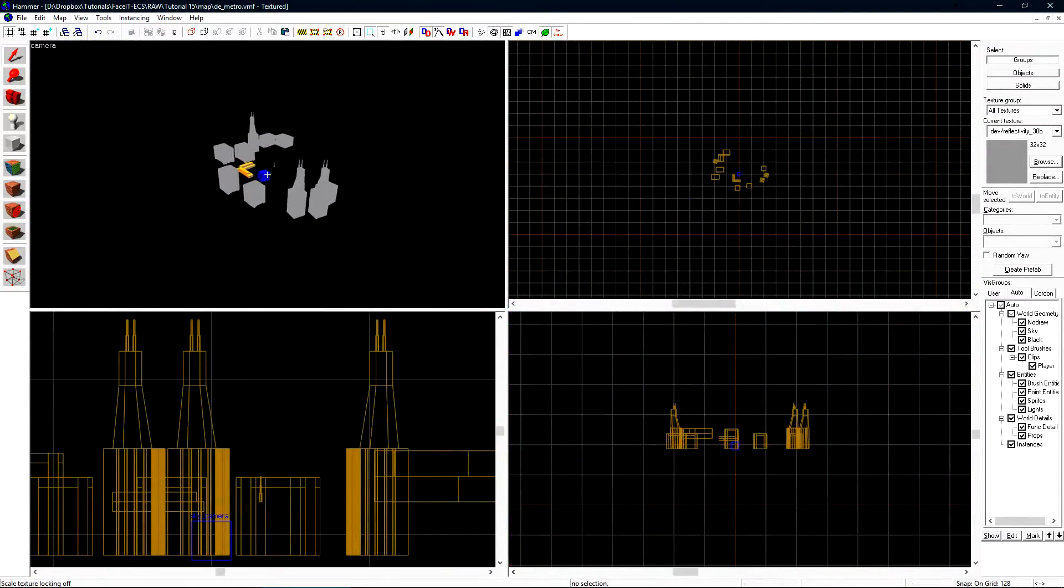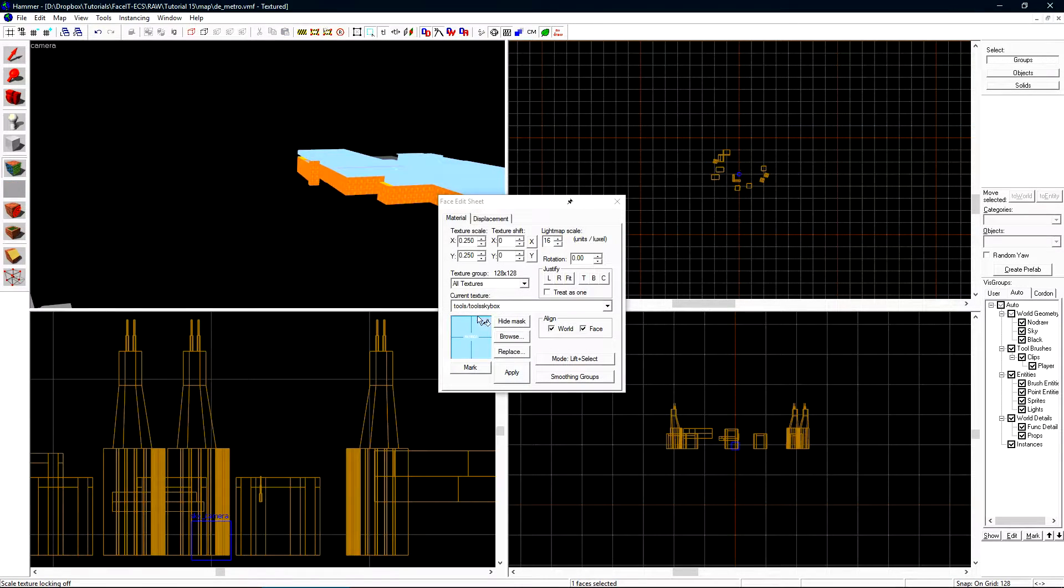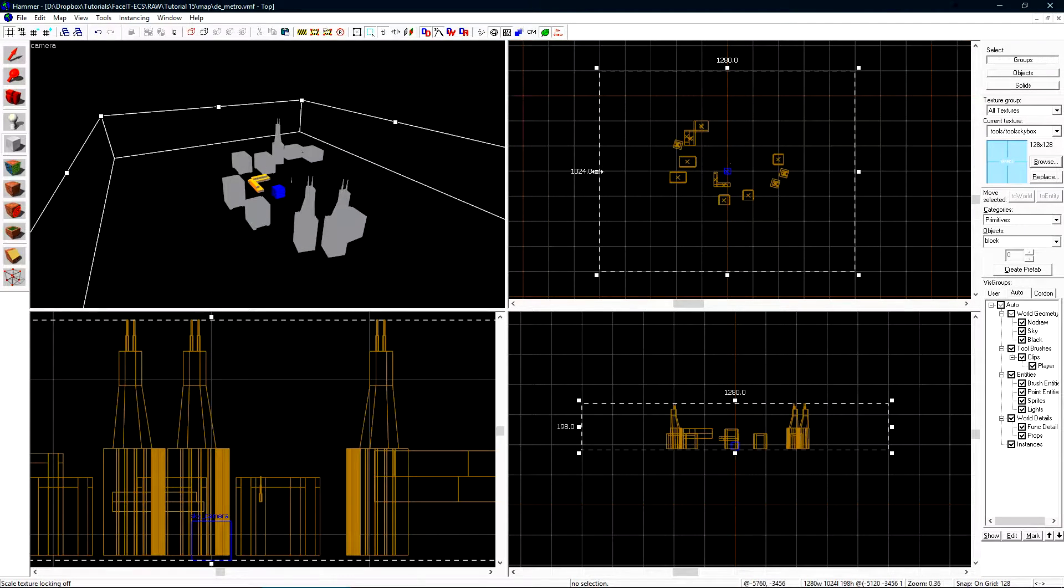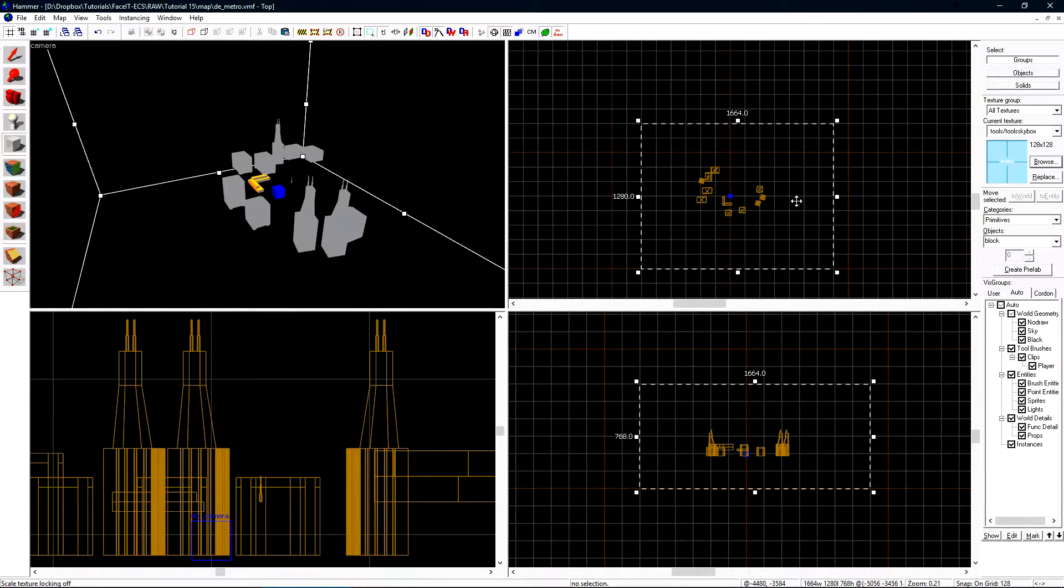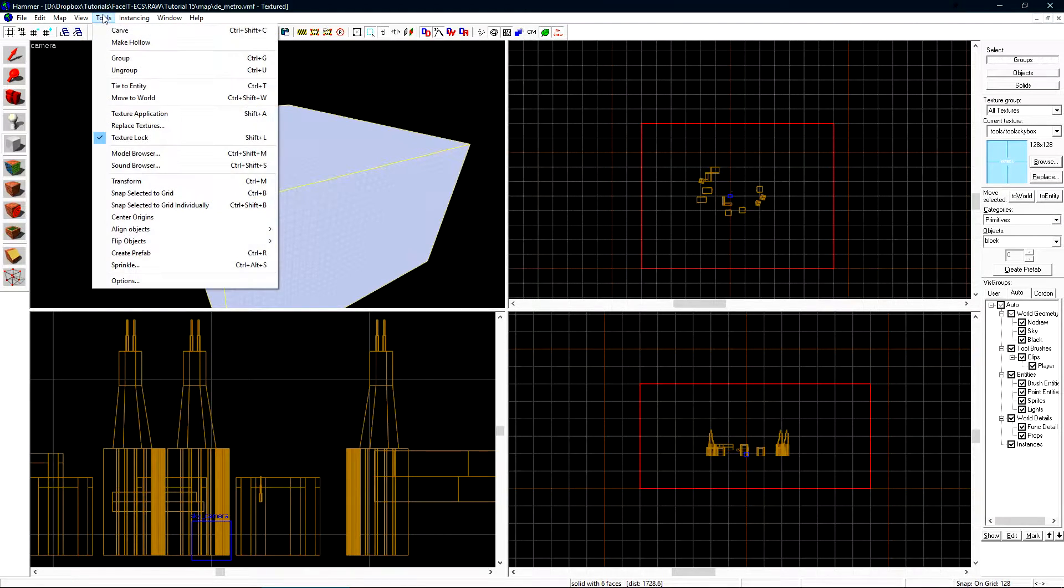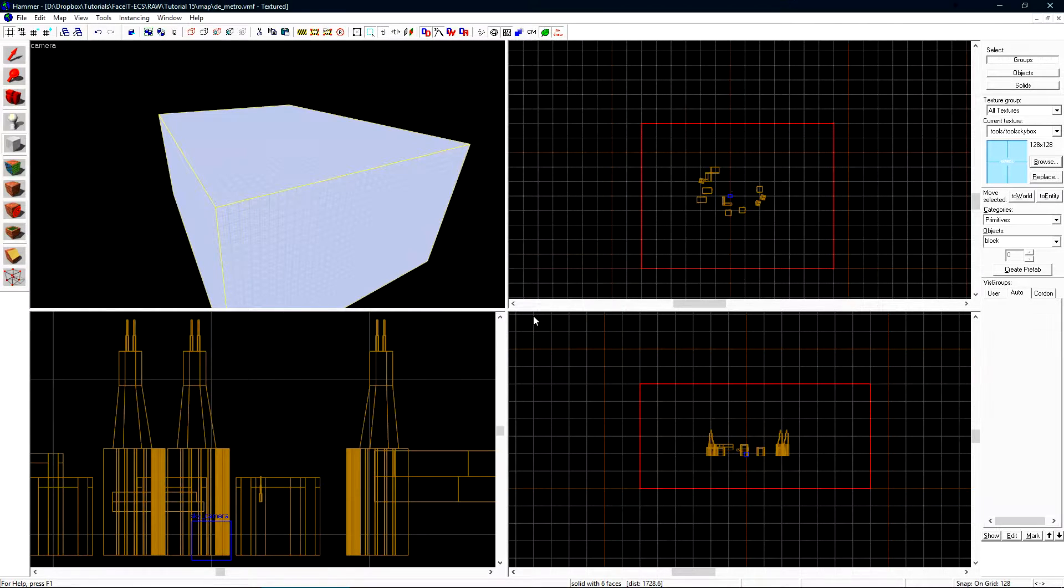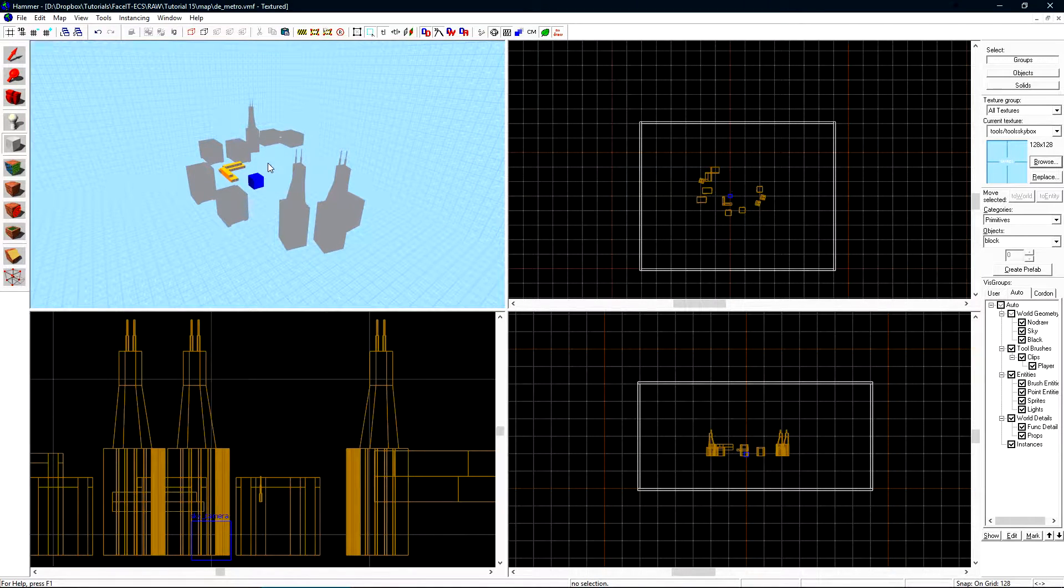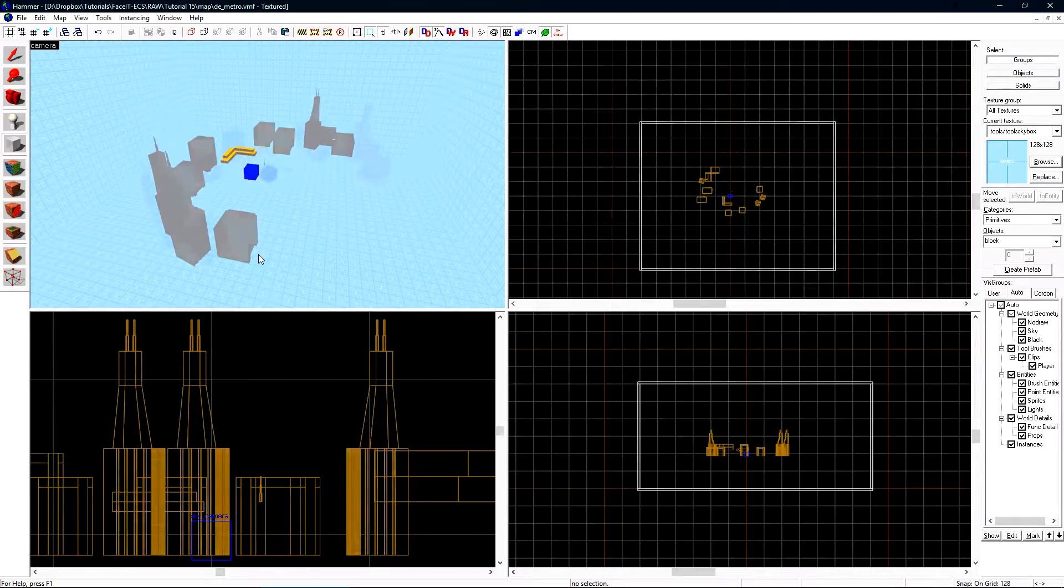We now need to build a hollow box around our 3D Skybox. Let's grab the tool skybox texture. Now with the brush tool let's create a hollow box around our 3D Skybox. We can easily do this by creating a regular brush that will contain our whole 3D Skybox. Now go to tools and make hollow. In the dialog box that opens type negative 16 and hit ok. This will automatically hollow the box out for us. And inside we're left with our 3D Skybox.